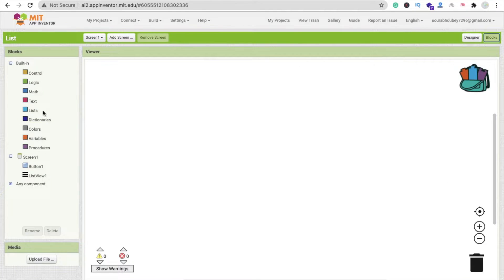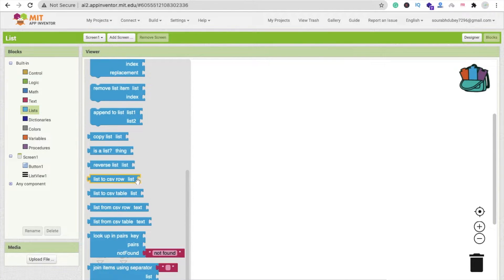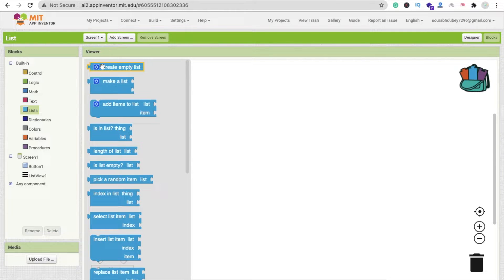Click on the list option and you can see there are a lot of options. The first option is 'create empty list'. This means suppose we are creating an app like Facebook, but in the initial stage we don't have any friends in the account. So we create an empty list because there is no friend, but we know there will be some users and some options in the list later.